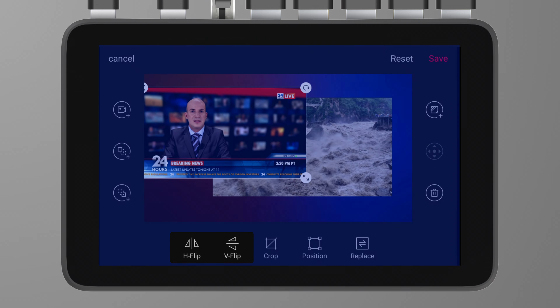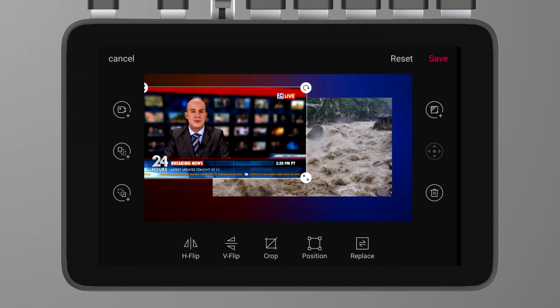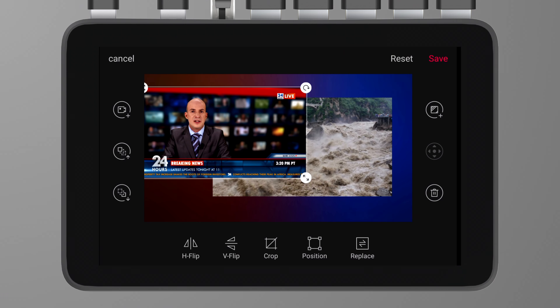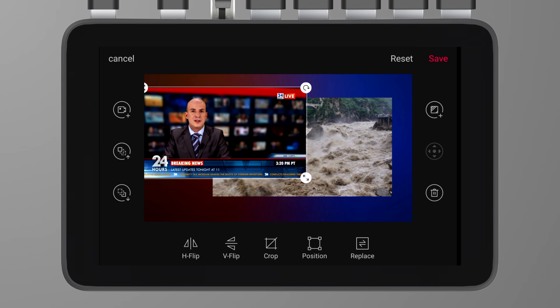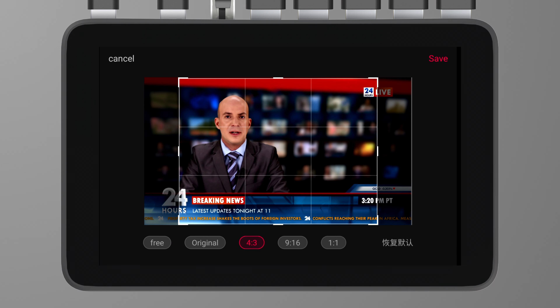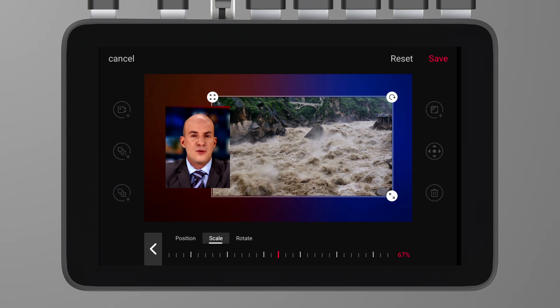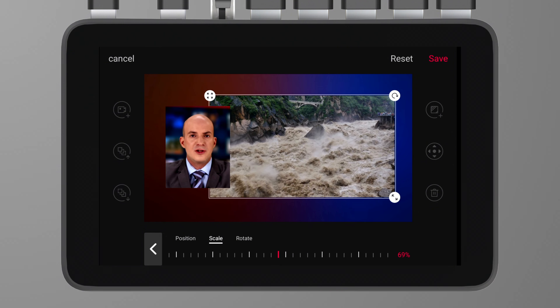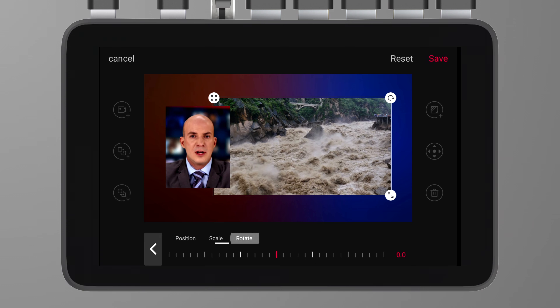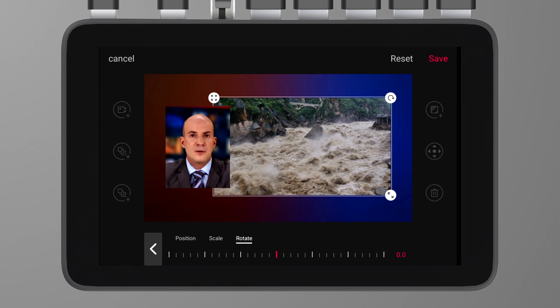The two icons at the bottom left are for adjusting the position of video sources or images — you can choose to move the layer up or down. The first icon on the right is for adding a background; you can choose from the built-in backgrounds in the Ultra, or select an image or animated GIF from the SD or SSD. Below that is the PTZ control, where you can adjust the camera angle. Finally, there's the delete function, where you can select the video source you want to remove.